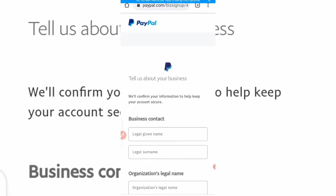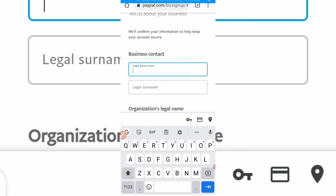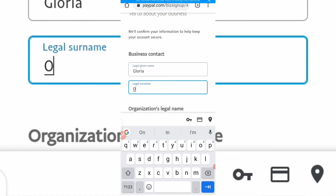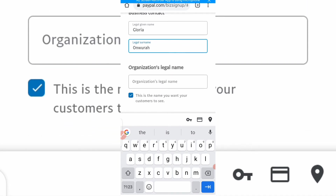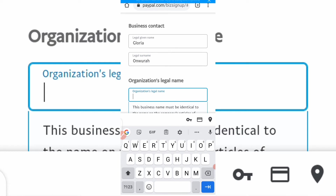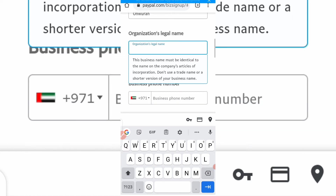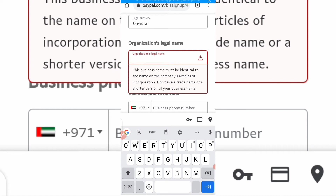It will say 'Tell us about your business' — enter your legal name. Remember, this business name must be identical to the name on the company documents. This is the name you want customers to see, so type your business name here.